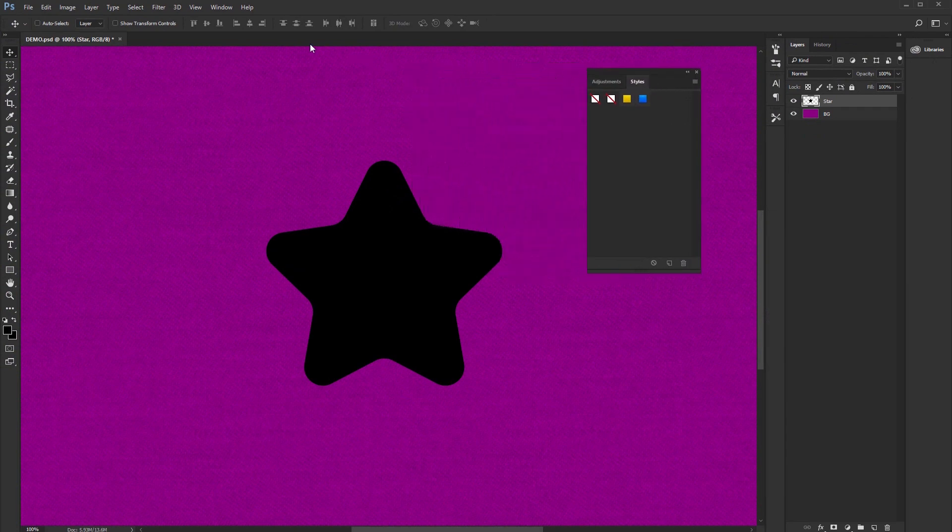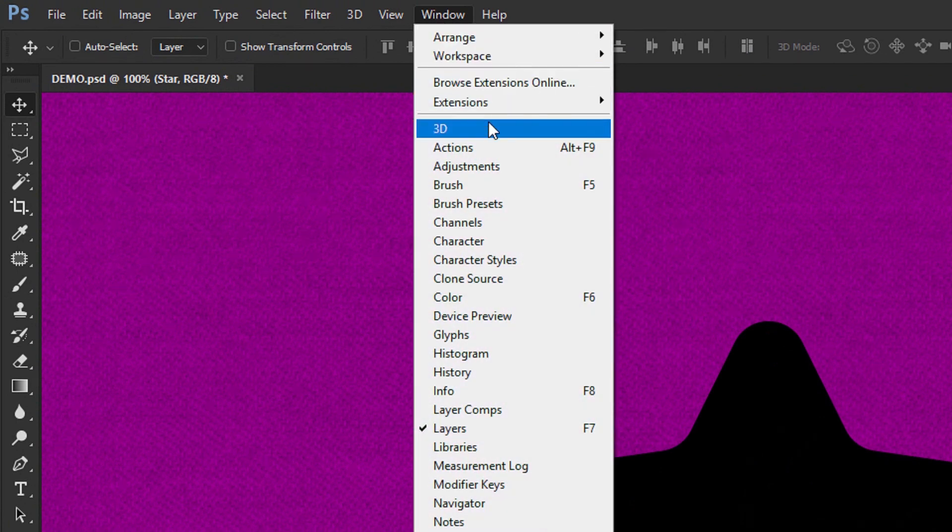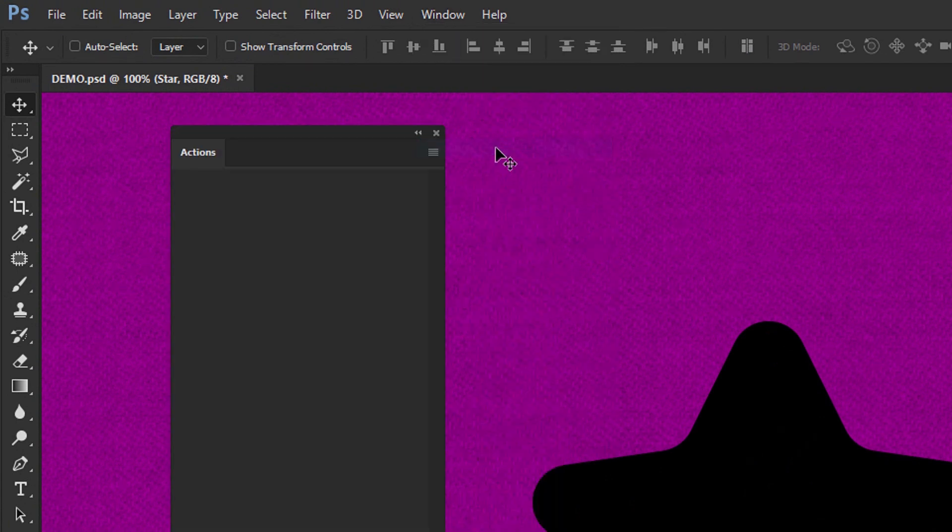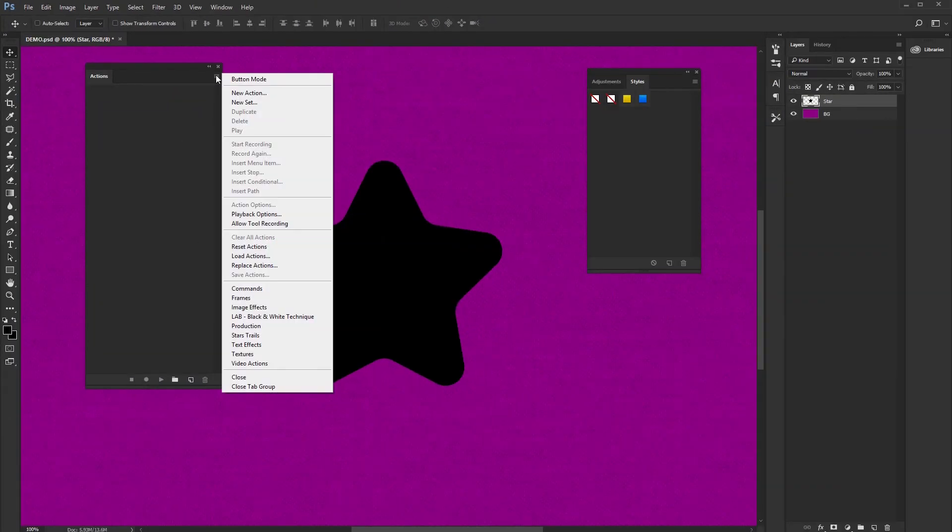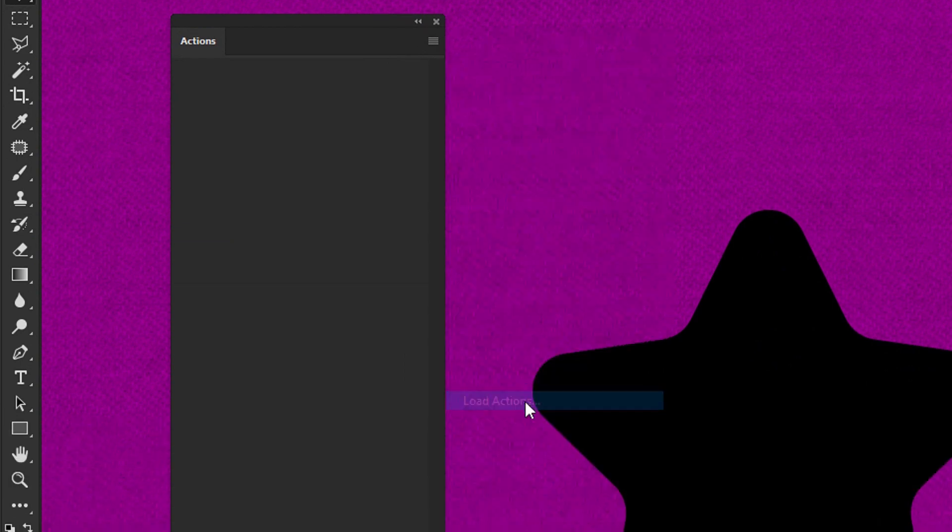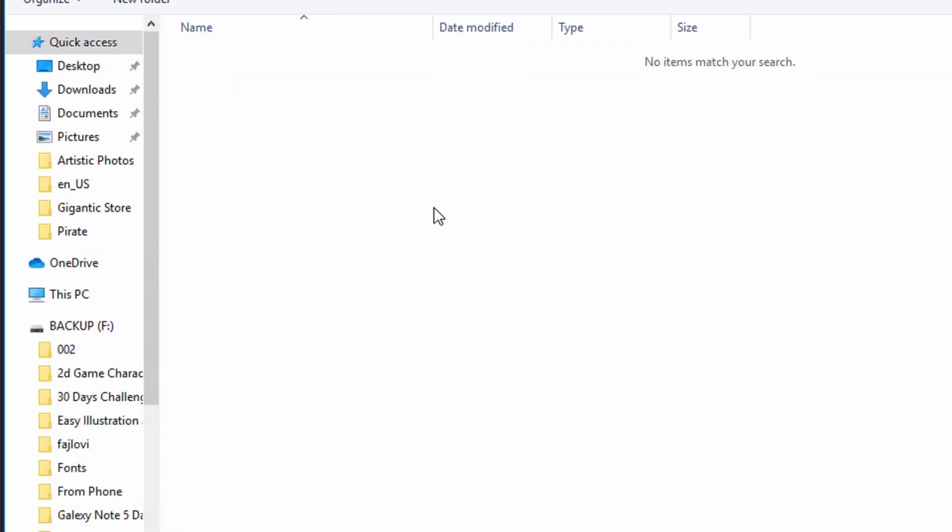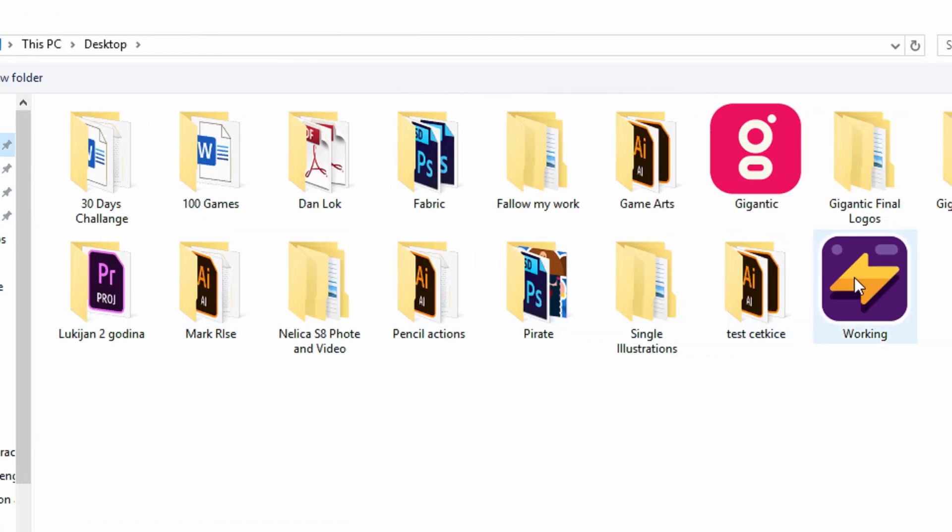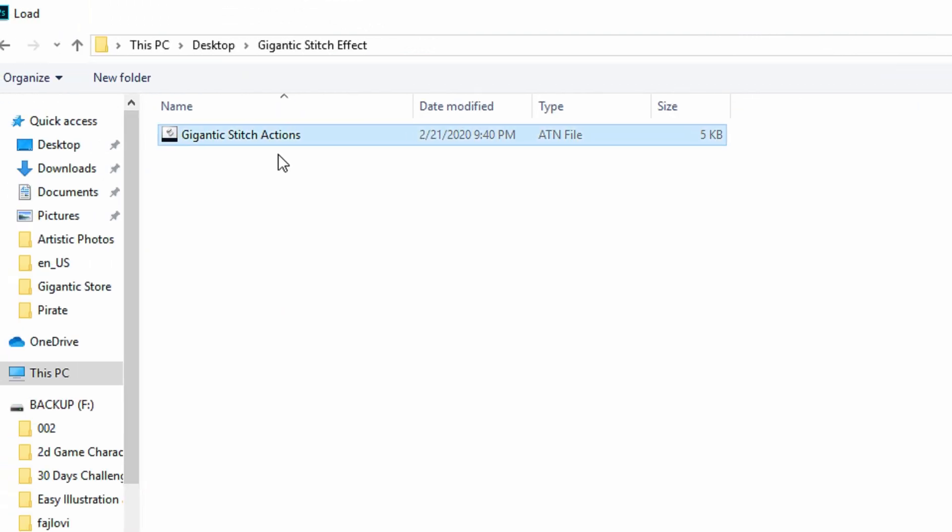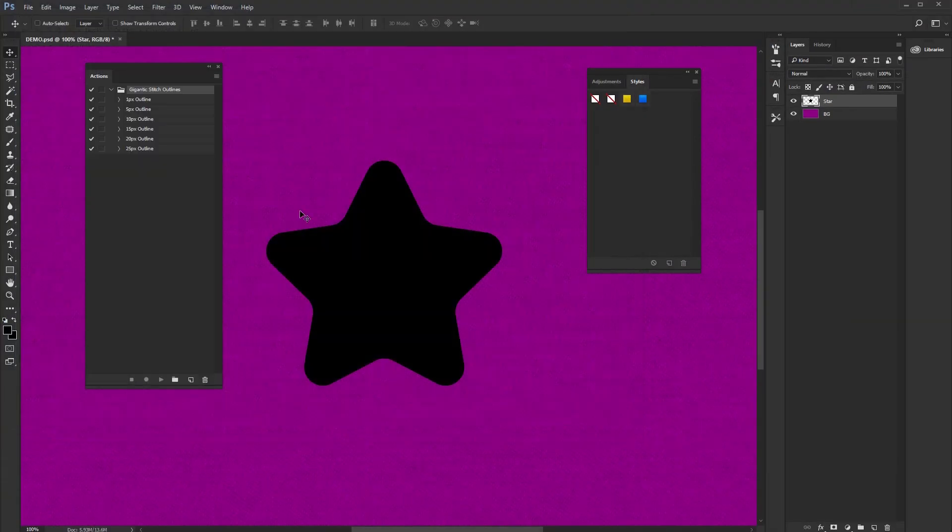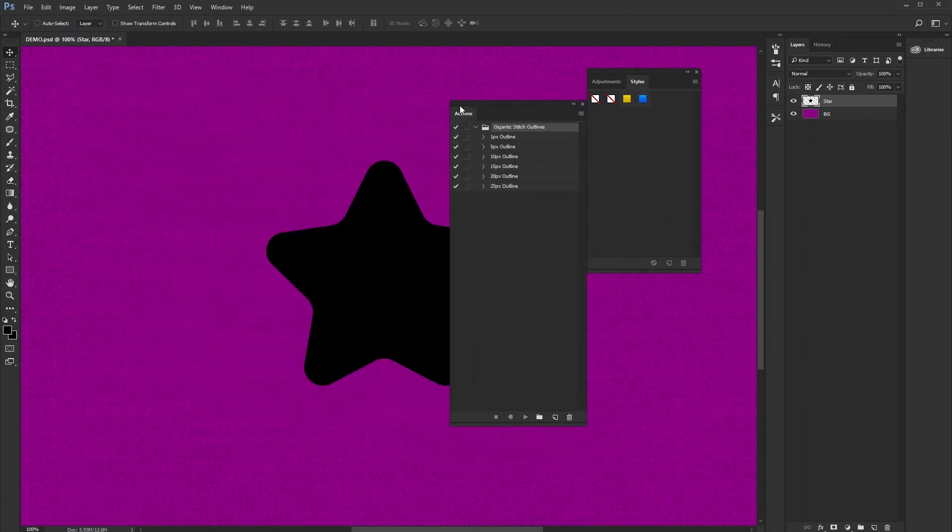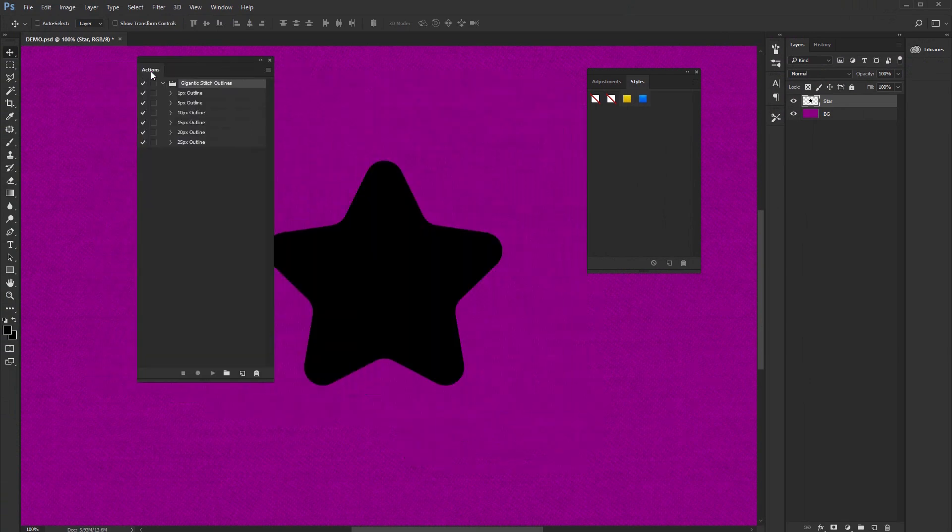The second step, actions. So go here and turn on the actions. Load actions. Locate the folder again. Gigantic stitch actions. Load. Beautiful. So now here we have actions.